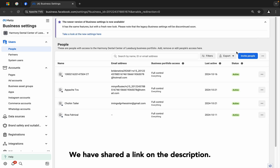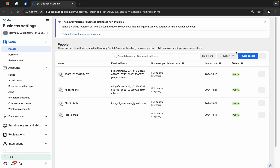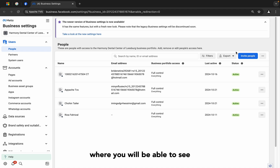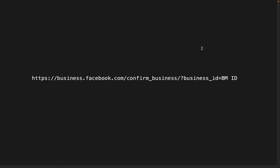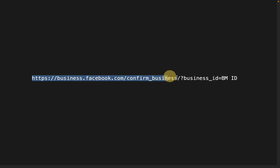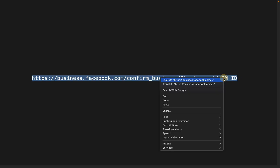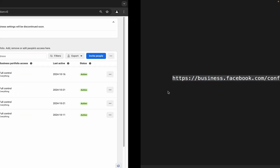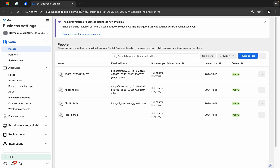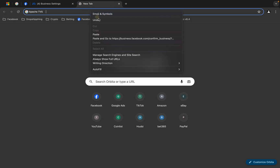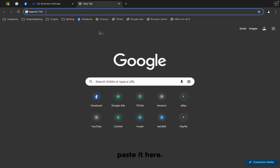We have shared a link in the description. If you click the link, it will directly take you to our channel where you will be able to see this link. I want you to copy the whole link, copy it and then open a new tab and paste it here.